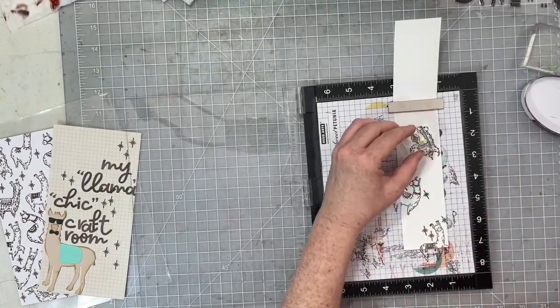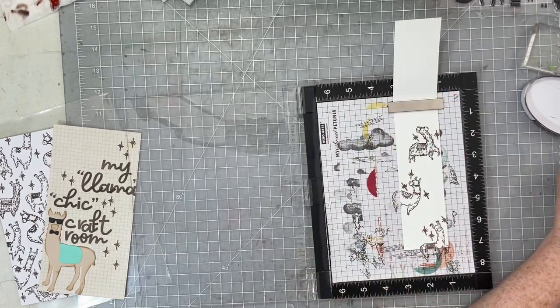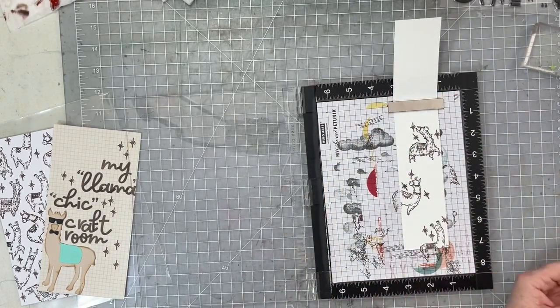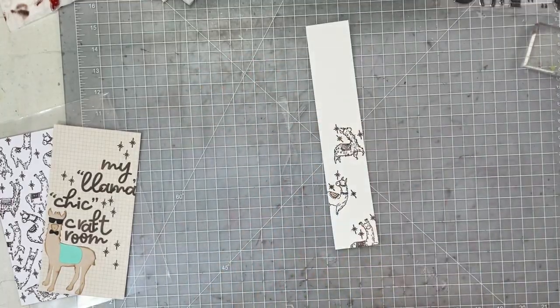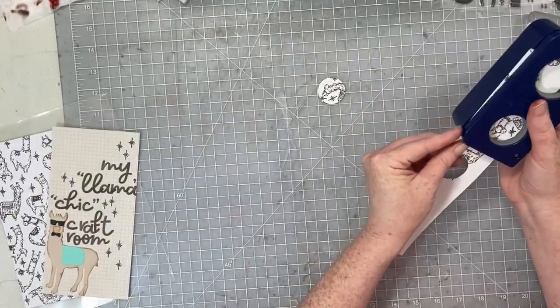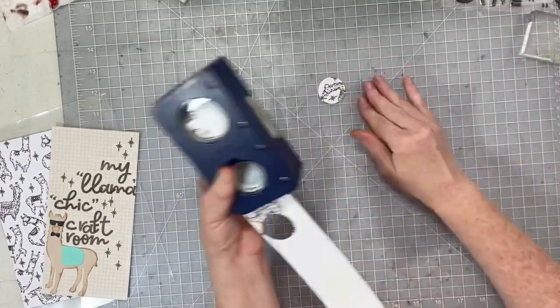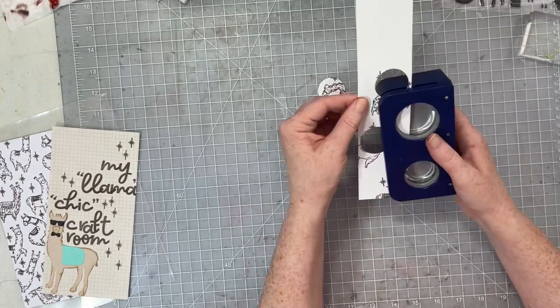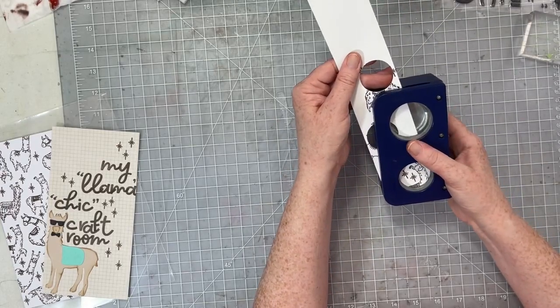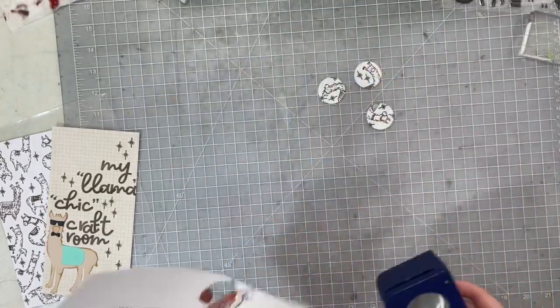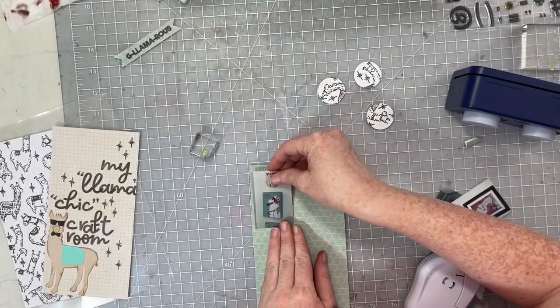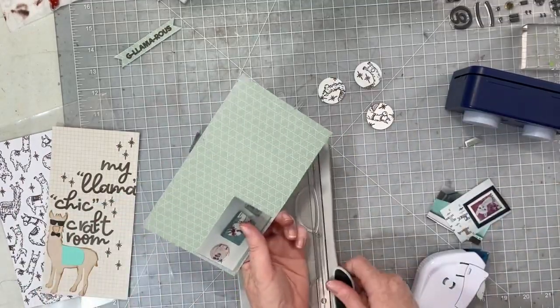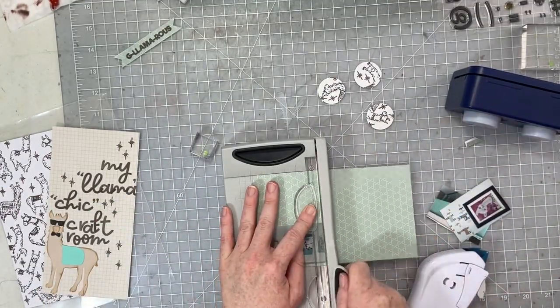And then what I'm going to do is I'm going to come in with this sparkly stamp set from Elle's Studio and I'm going to again put some of those little sparkles by their heads. Next up I'm going to go ahead and punch circles of my little llama heads with the sparkly stamps. So cute, right? So I'm going to go ahead and stamp and punch all three of these circles and then I'm going to give everything some Vintage Photo Distress Oxide ink along the edges.